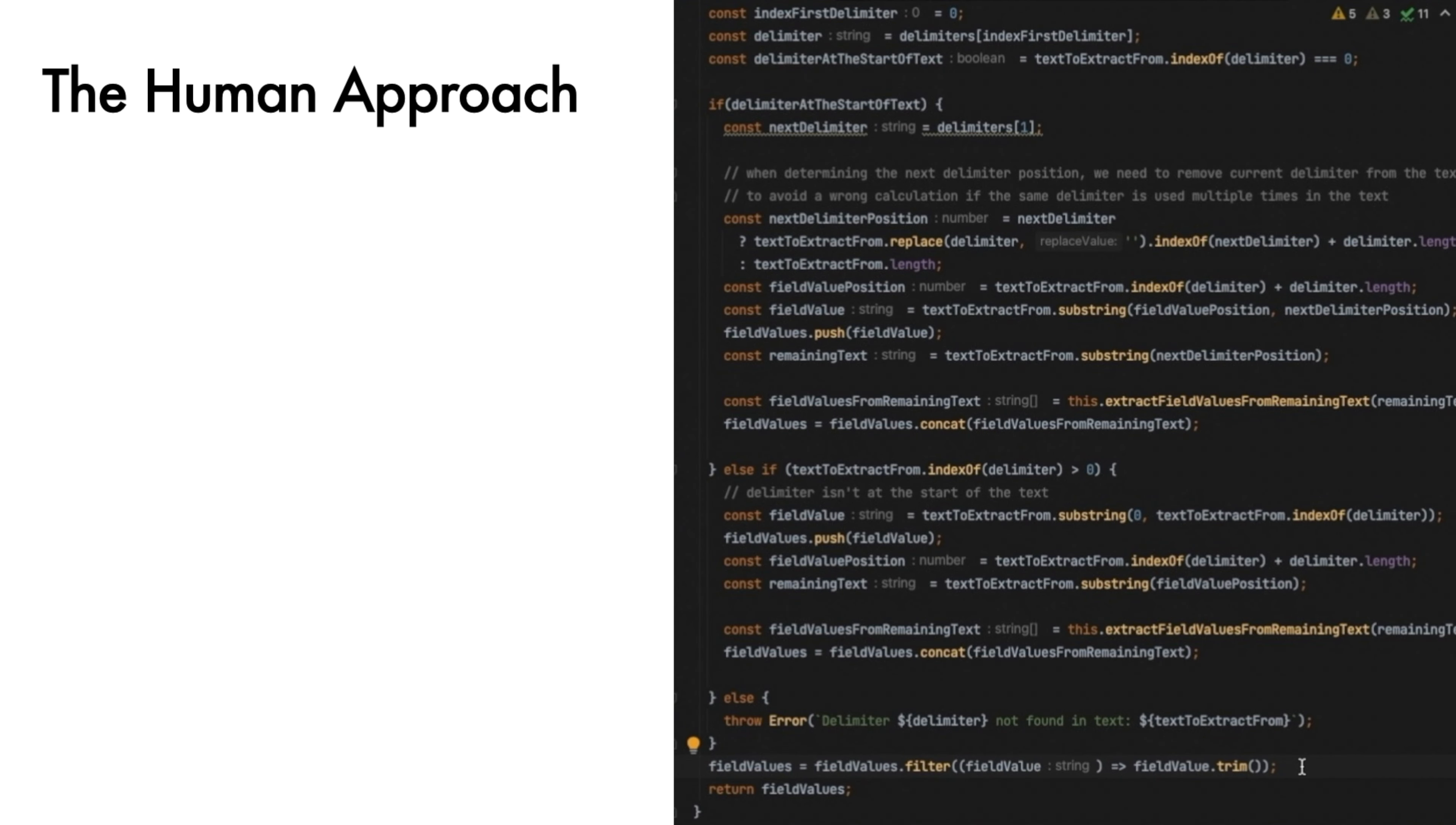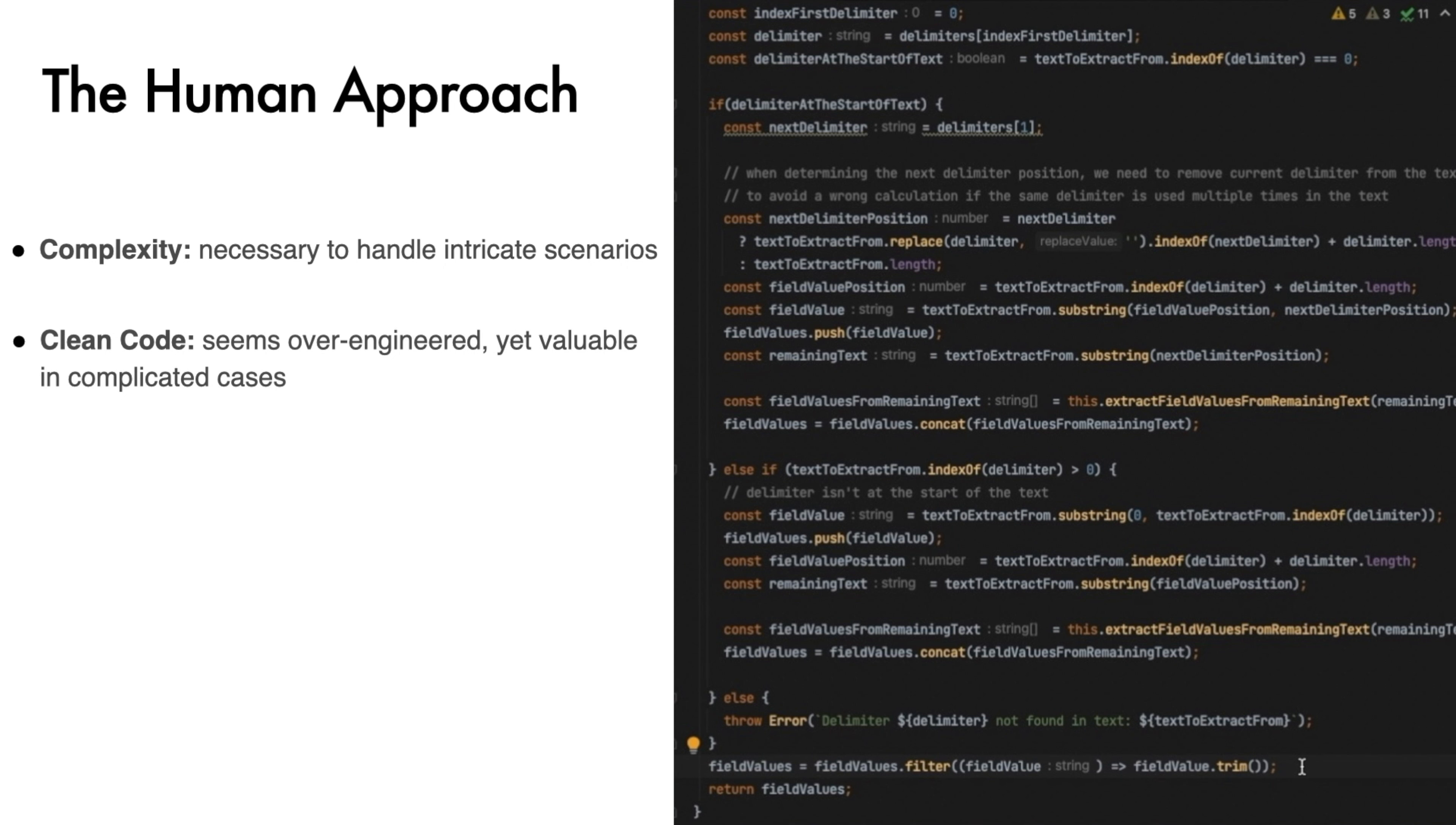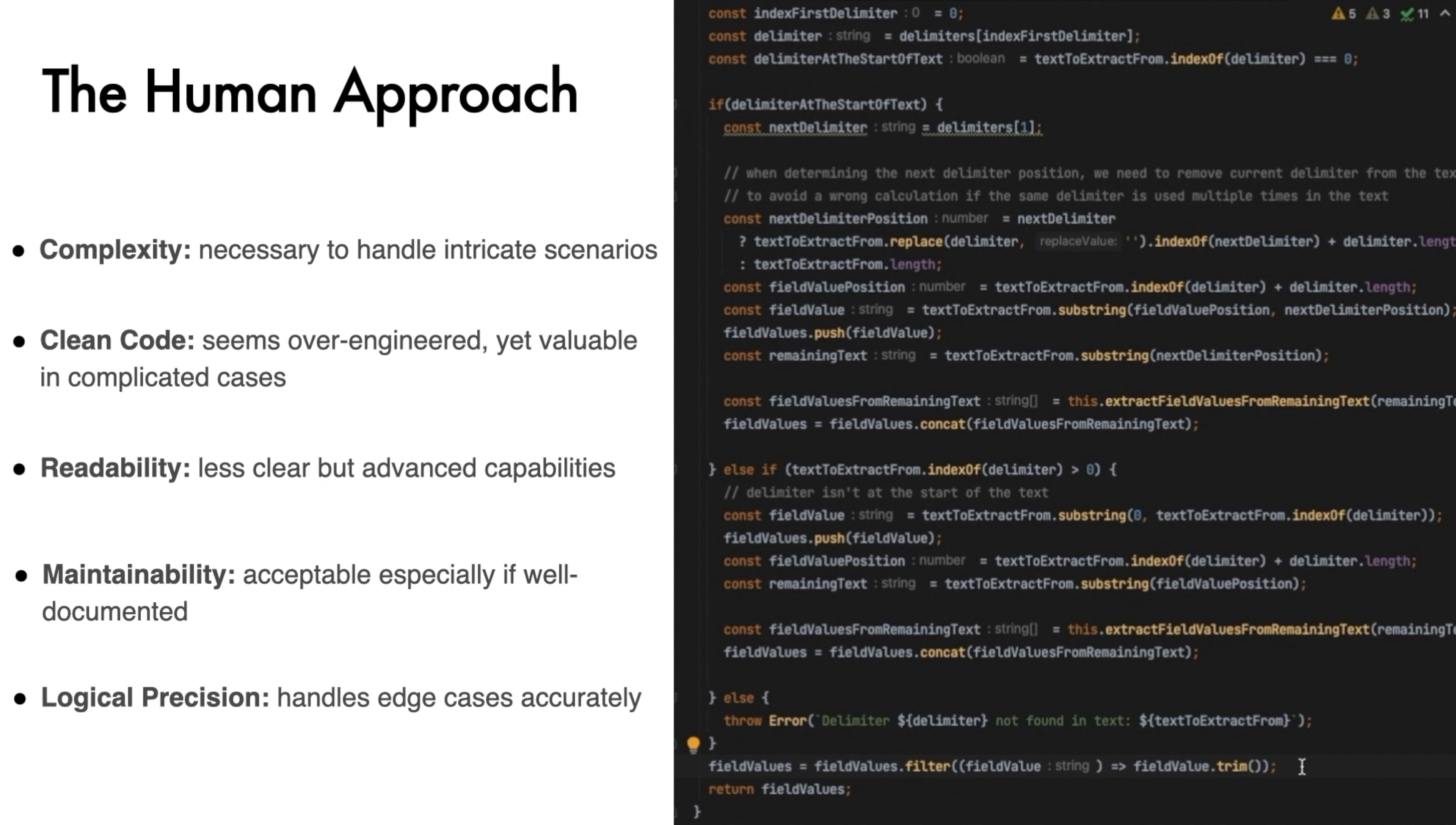The human approach. The implementation is more complex, with additional checks and the recursive approach for handling remaining text. Complexity. The complexity initially seen as a downside is actually necessary to handle more intricate scenarios. The use of recursion and careful delimiter handling is justified in this context. Clean code. The method seems like overengineering in simpler cases, yet it proves valuable in dealing with more complicated delimiter arrangements. Readability. While less clear than the other solutions, the structure might be understandable within the context of its advanced capabilities. Maintainability. The usage of extract field values from remaining text improves the modularity. Overall, the maintainability is likely acceptable, especially if it's well documented. Logical precision. The method's ability to handle various edge cases accurately indicates a high level of logical precision, which is not covered by the AI solutions.